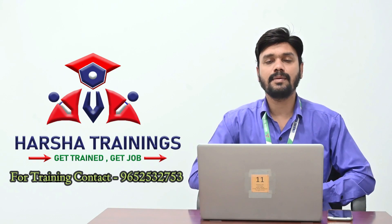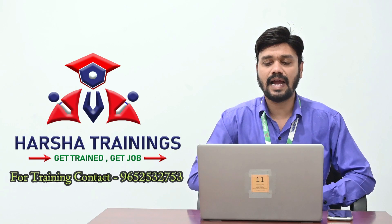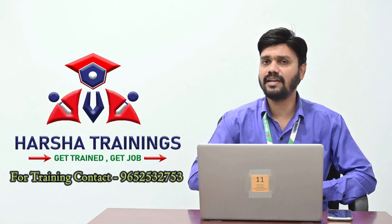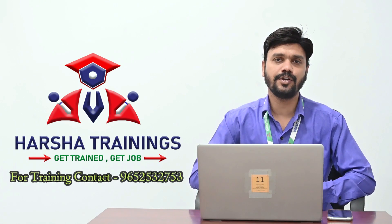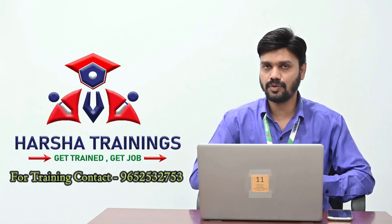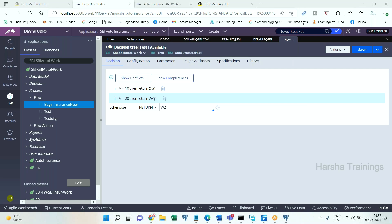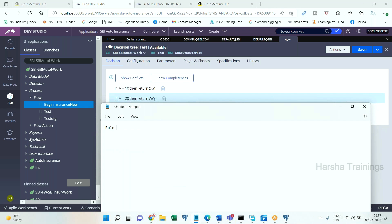Now let's get on to understanding rule instances and data instances. If you have any questions — technical or career guidance — please post them in the comment section of this video, we will be happy to assist you. So let's look at the topic: rule instances versus data instances.